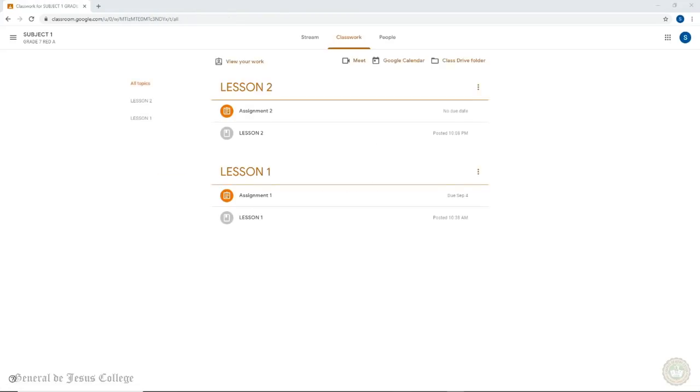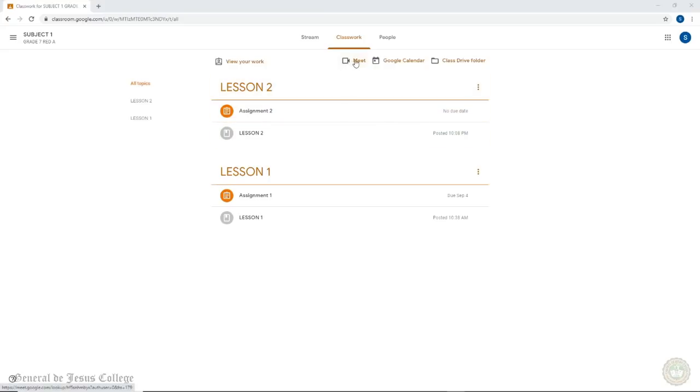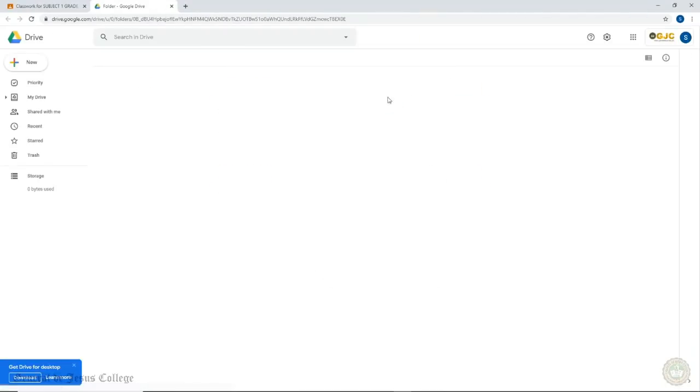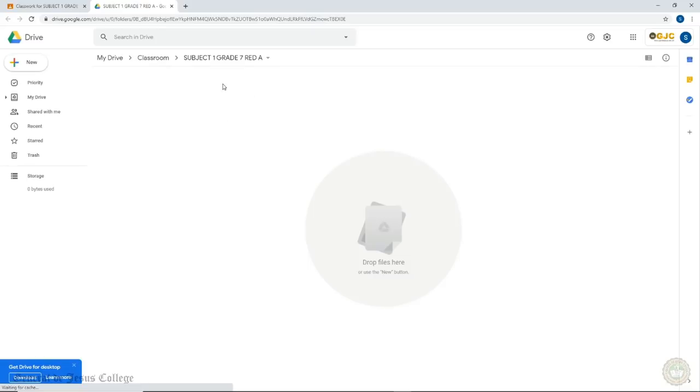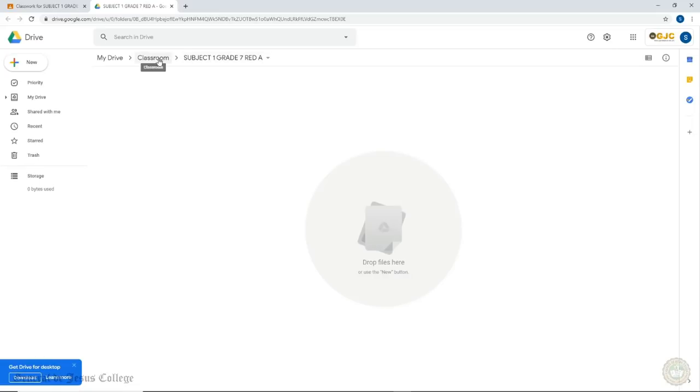The Meet link is the same as clicking the Meet link in the Stream tab. Clicking on Class Drive folder should also take you to a new browser tab. You should see your Google Drive account open and a new folder named after your class is created. You can save your works here so they are always available whenever you are online.